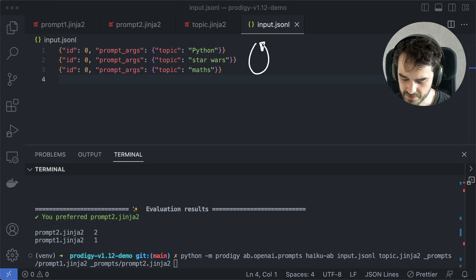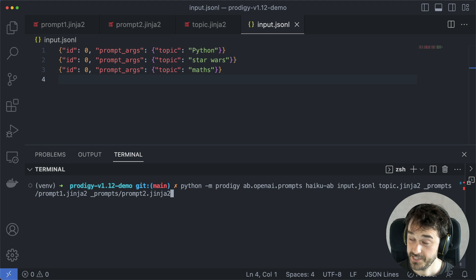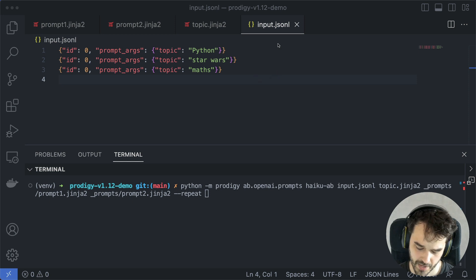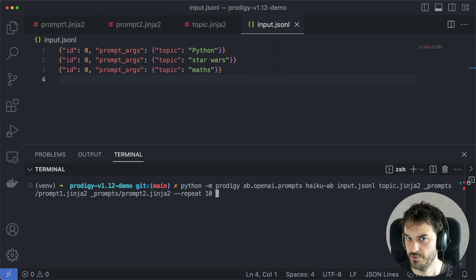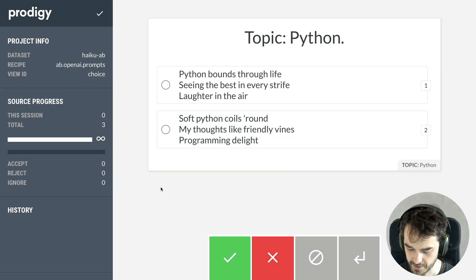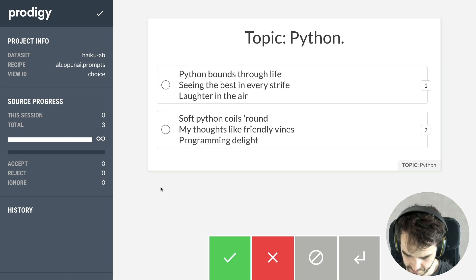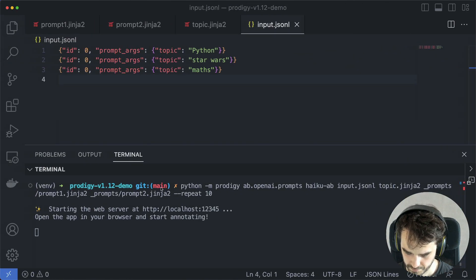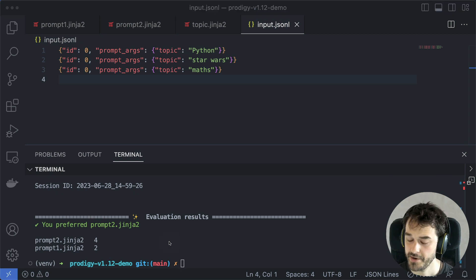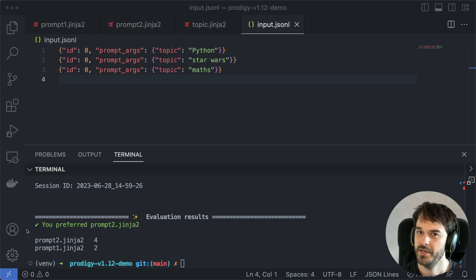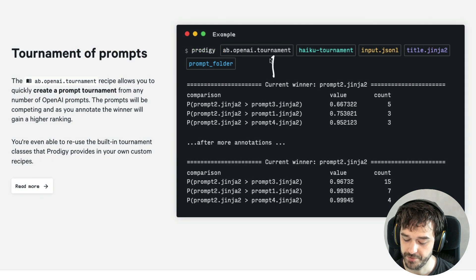You could argue that maybe I'm interested in running this experiment over and over again — it's fine to loop over all of these topics more than once. To facilitate this, I'm going to use the repeat flag to determine how often I loop over all of these inputs. In this case I'll set it to 10. When I now come back, I can start annotating again and see that there are more haikus to judge. When comparing two prompts, this is a method that allows me to do a blind taste test and determine which prompt is best. But what about when I have more than two prompts? For that use case, we have a new tournament recipe as well.